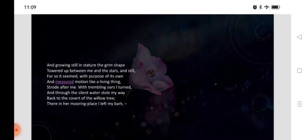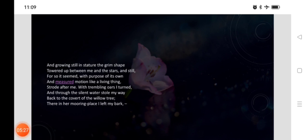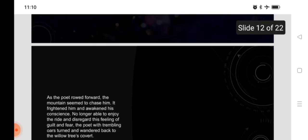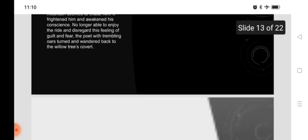And, growing still in stature and in shape, towered up between me and the stars, and still, for so it seemed, with purpose of its own and measured motion, like a living thing, strode after me. With trembling oars, I turned, and through the silent waters, stole my way back to covert of the willow tree. There, in her mooring place, I left my bark. As the poet rode forward, the mountain seemed to chase him. It frightened him and awakened his conscience. No longer able to enjoy the ride and disregard this feeling of guilt and fear, the poet, with trembling oars, turned and wandered back to the willow tree's covert.